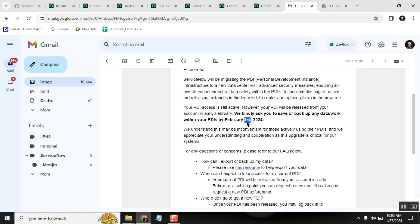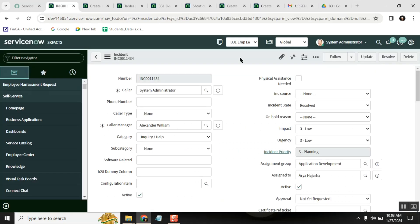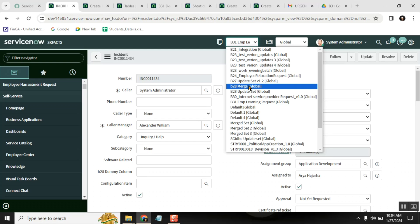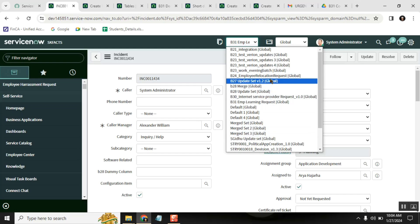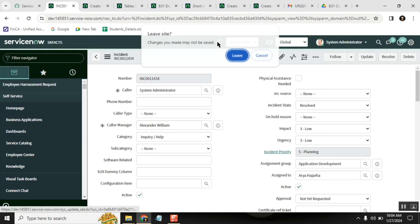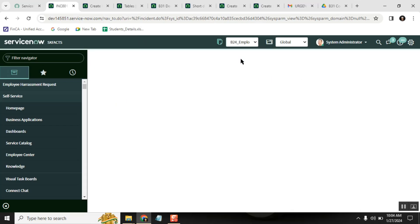When we get this kind of mail, the main point is that our instance will be deactivated. So before that happens, we need to take a backup of all our work and data. To do this, you need to go to update sets. If you have all your update sets properly maintained, keep them in the update set. I'll go here and take a backup of my update set — I'll mark it as complete.